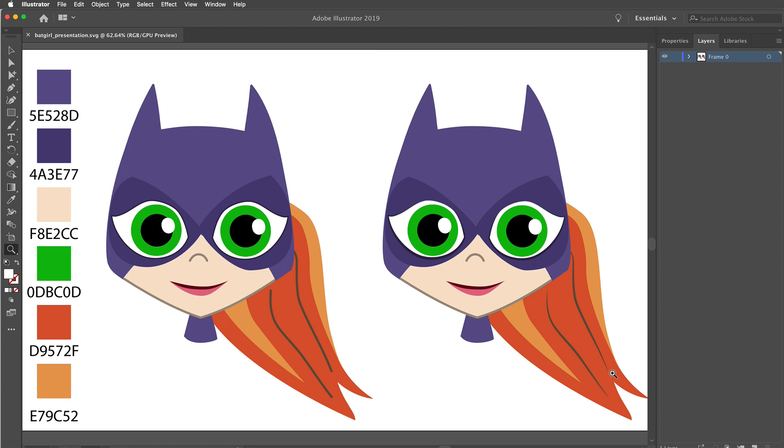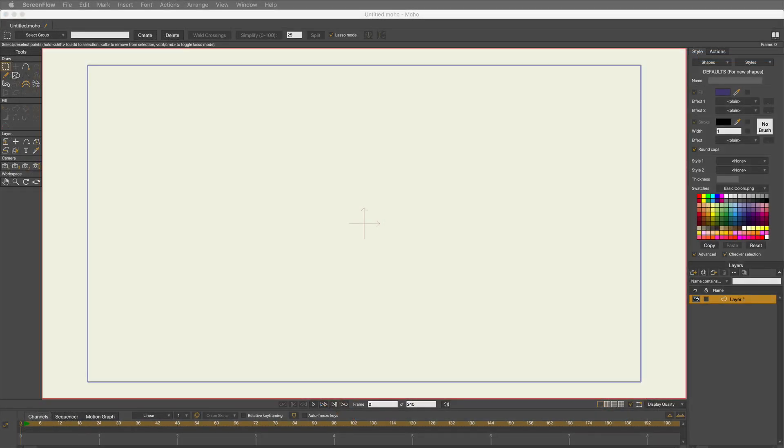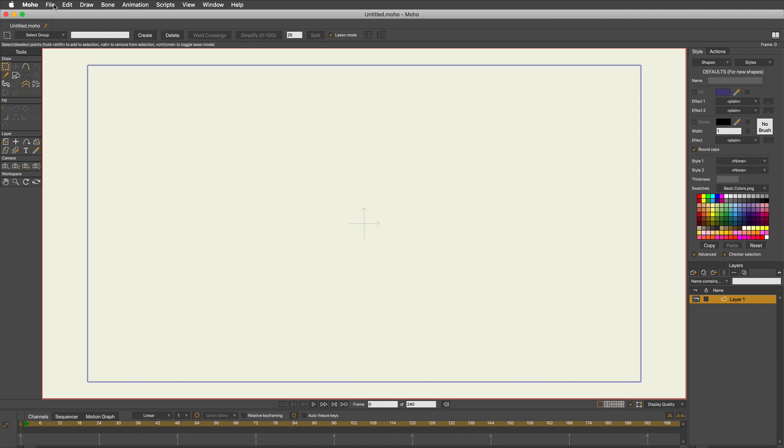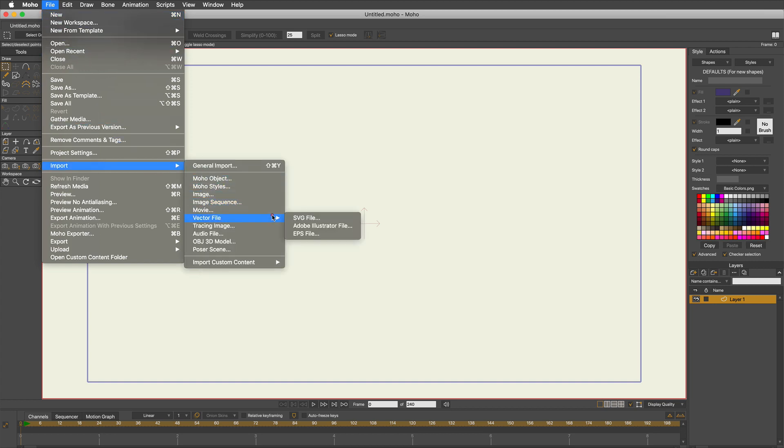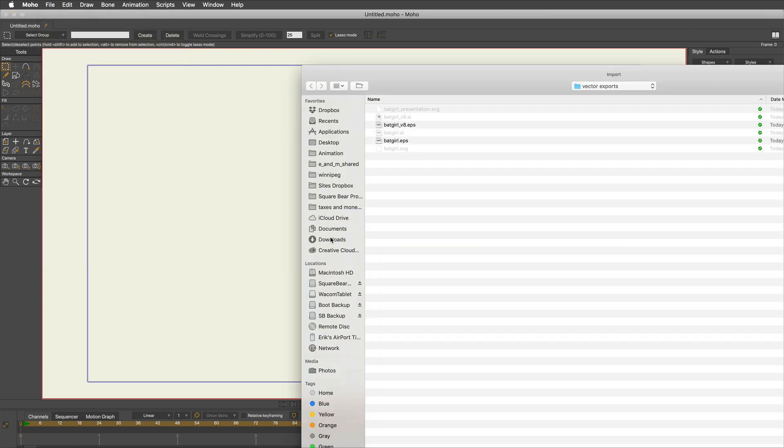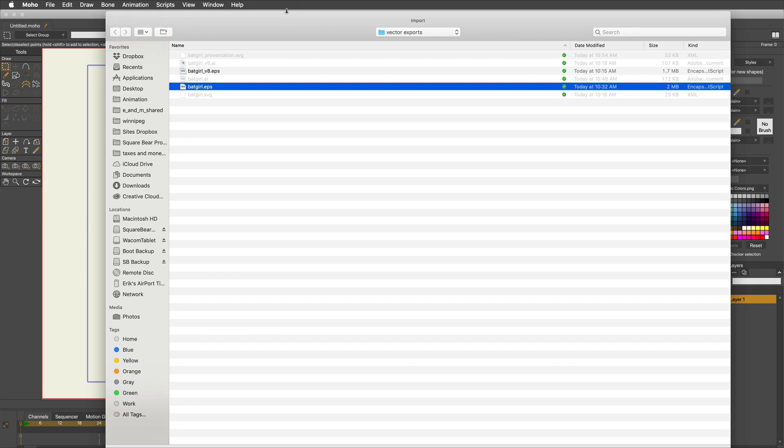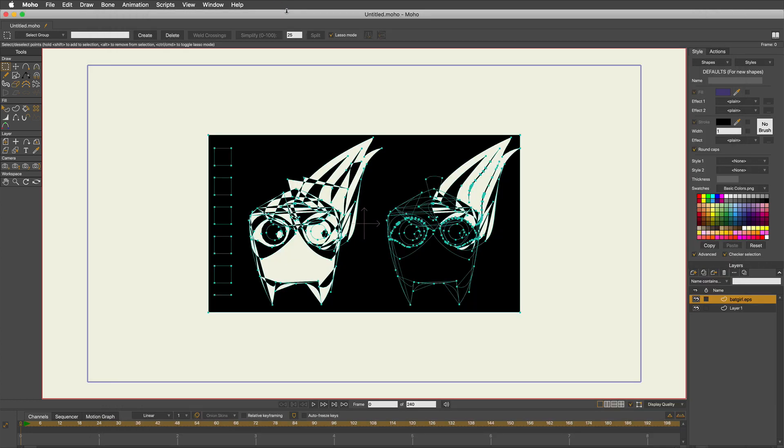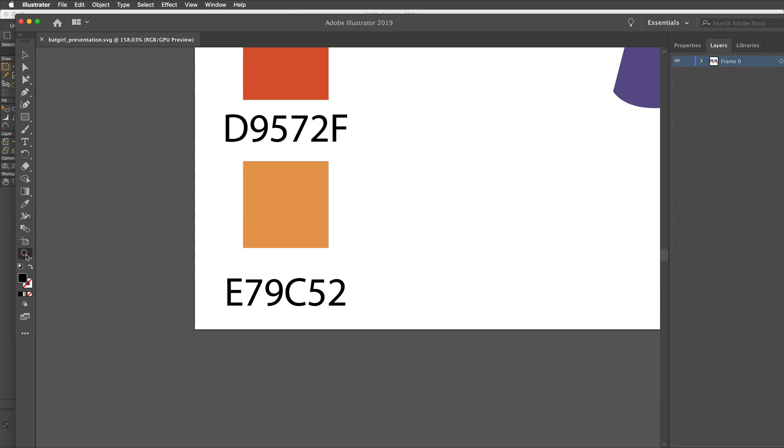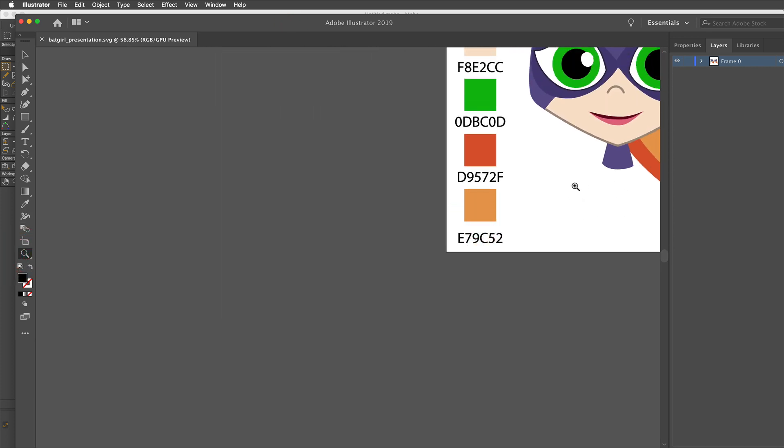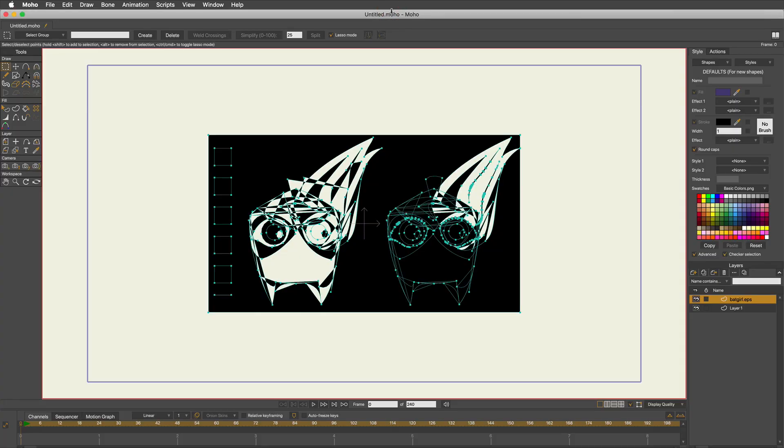We have way more vector files than we need for real life, but for this tutorial we've got just enough. Let's move on to Moho. Let's import what we just created. File, import, vector file. You have the choice of SVG, Adobe Illustrator, and EPS. Let's start with EPS. I saved a regular EPS, the current version, and that is a definite fail. A definite fail, ladies and gentlemen.